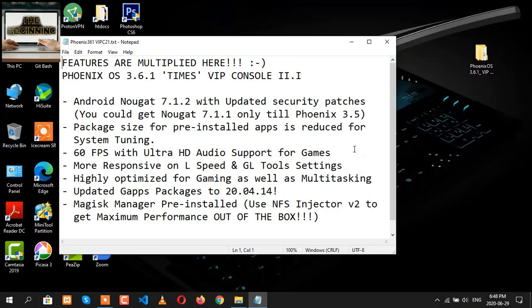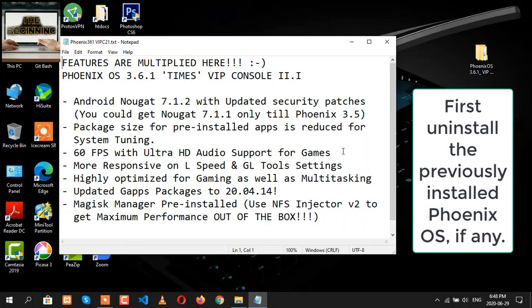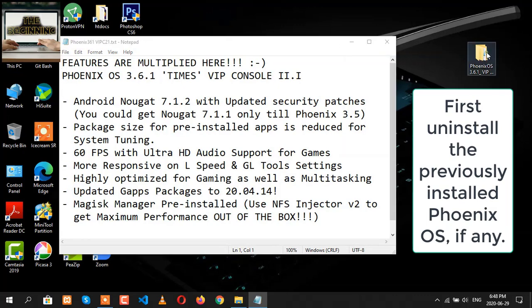Before beginning the installation process of Phoenix 3.6.1 VIP Console, you have to uninstall the previous version if you have installed it. I have given the link of each and every file that is required in the description.